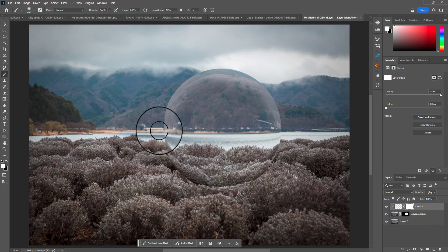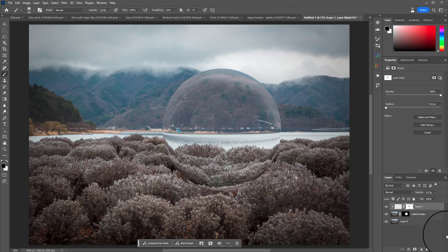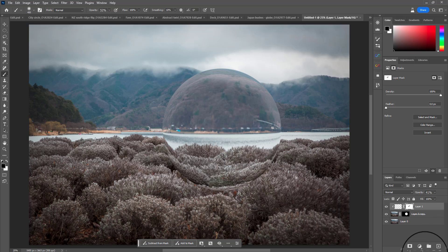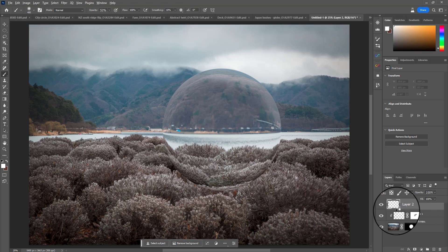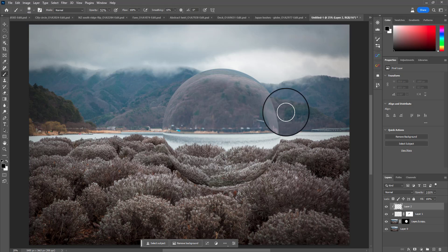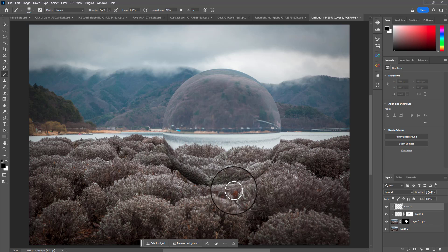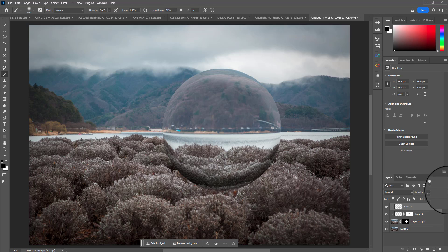To darken the bottom we do the exact same thing but use black. Add a new layer, clip it with Alt or Option, grab black - hit D to set your swatch to its default and bring black back - and paint around the bottom, then bring down the opacity. We could also play with blend modes if we wanted to affect how that looked.